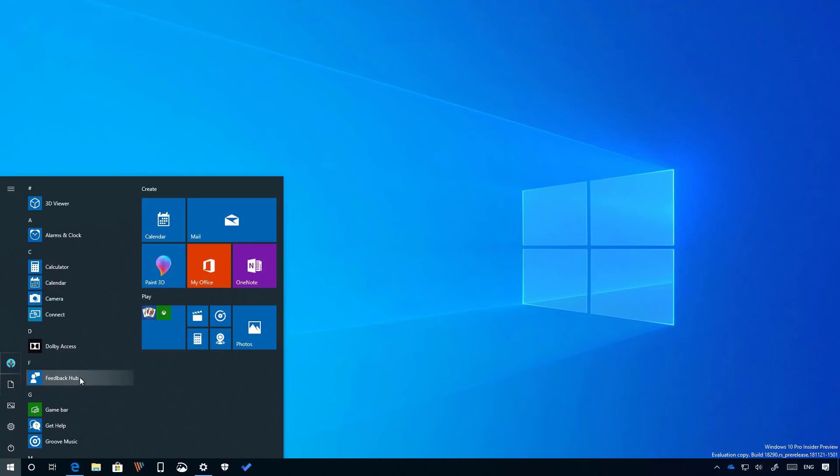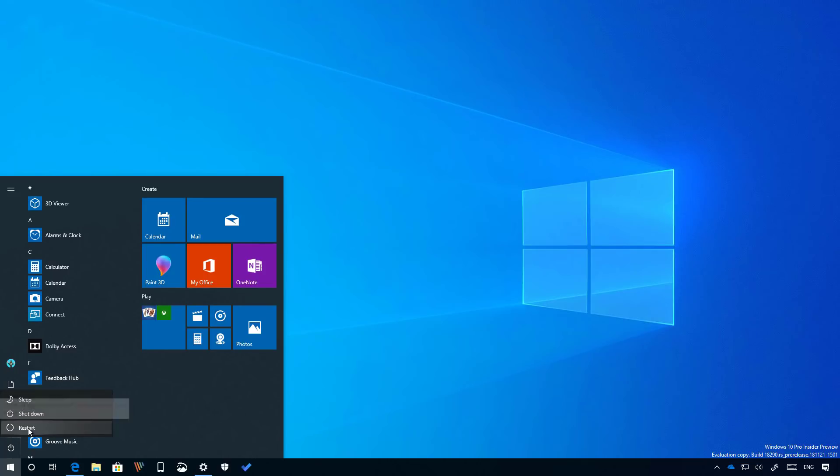Starting with this flight, when you click the power button, you will now notice new icons for the sleep, shutdown and restart options.